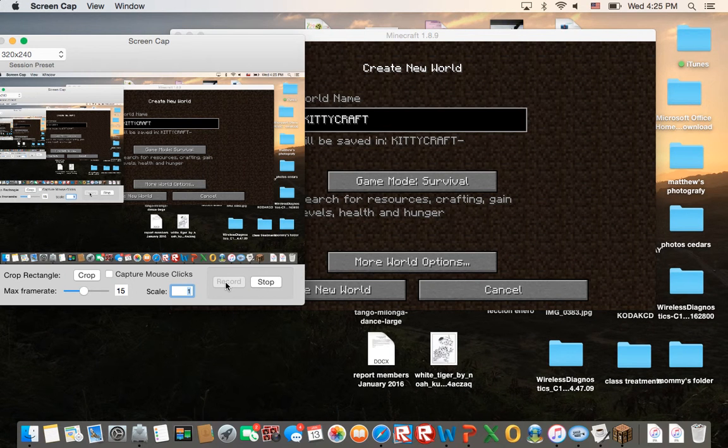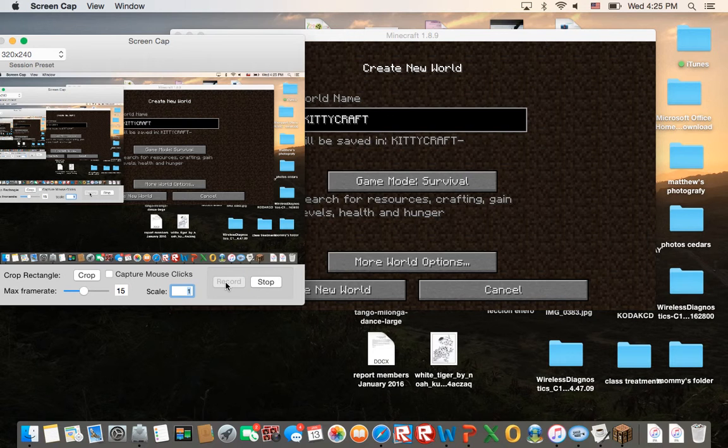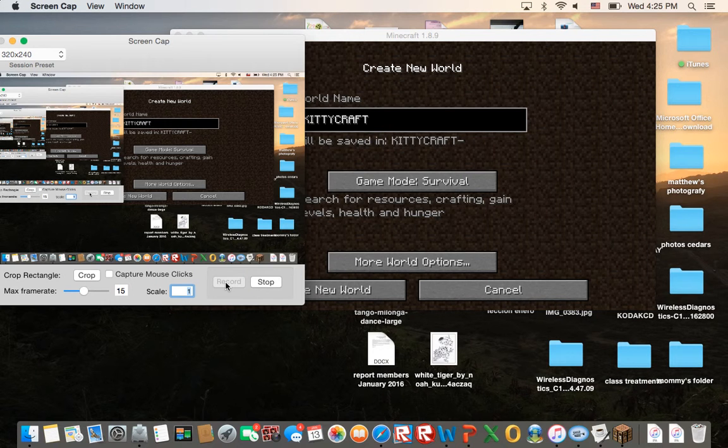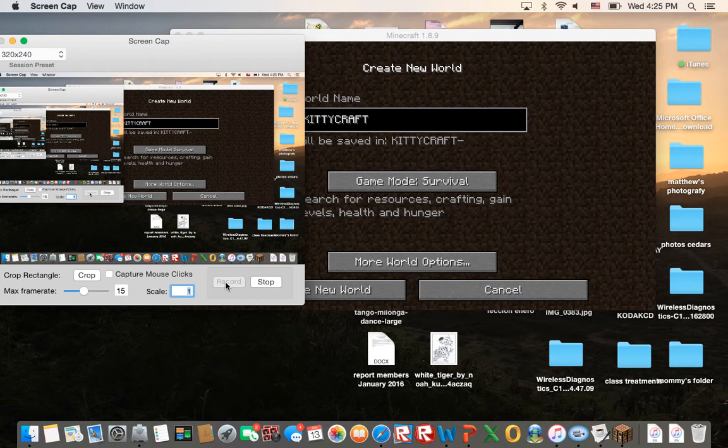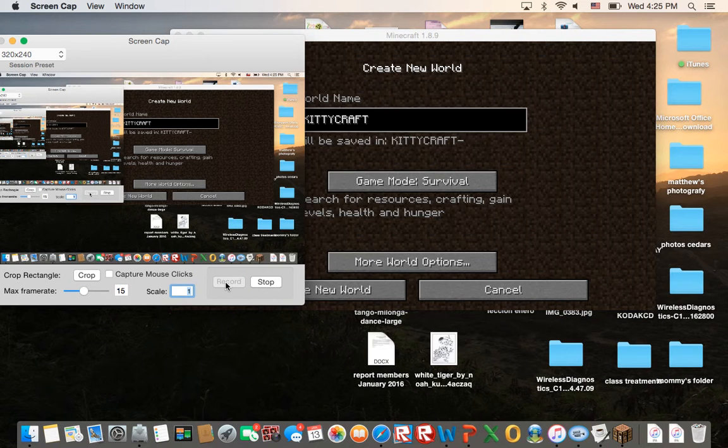It's SaiyanKittyGaming here and today I just want to say a few words before I start the video. I'm sorry I haven't uploaded in a while. Some difficulties happened and I promise I'll try to do better.